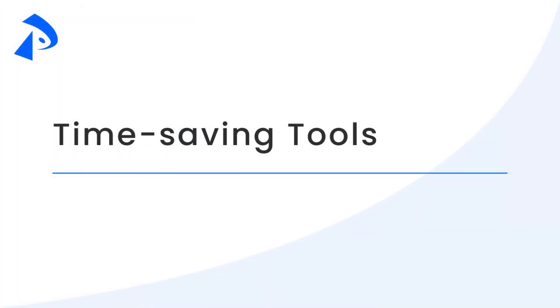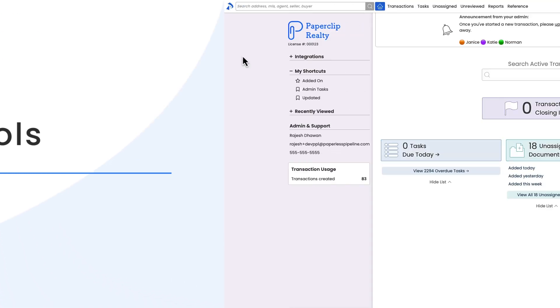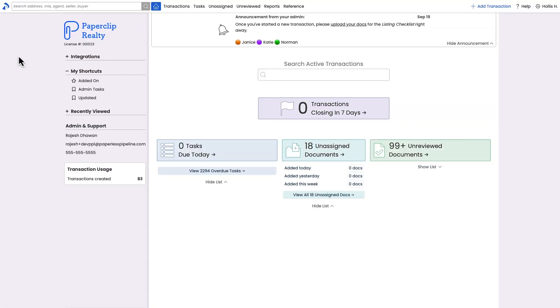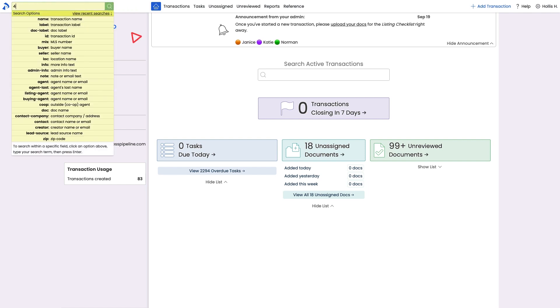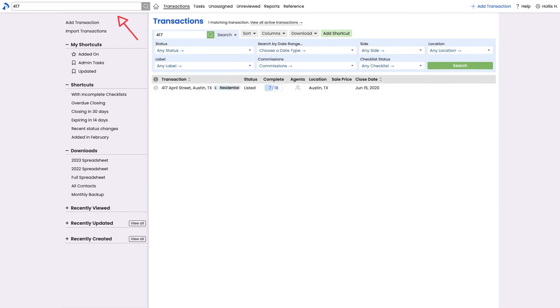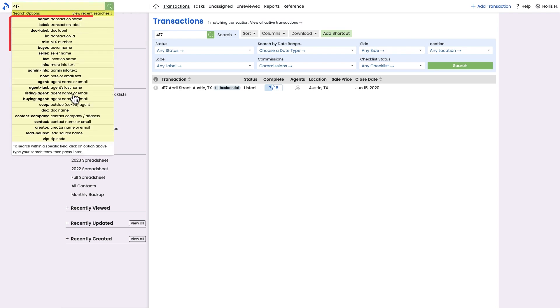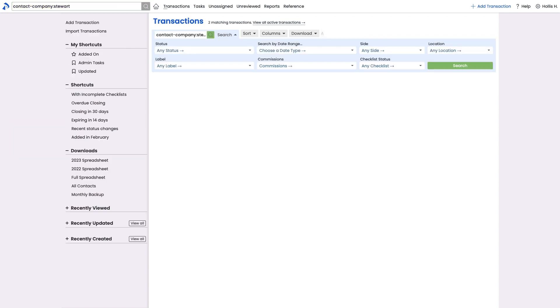Be sure to utilize all the time-saving tools throughout pipeline that make managing your transactions a breeze. From the upper left corner of any page, use the power search to quickly search for transactions. The system automatically searches across several popular fields, or you can use one of the available search operators to search within a specific field.